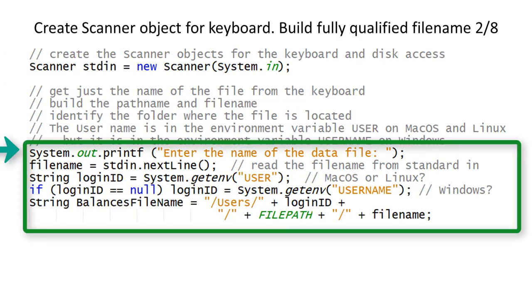The program displays a prompt asking for the file name, then reads the keyboard to get the file name. The fully qualified file name is built from the string /user/ followed by the login name determined by the system environment variable, the path name determined from the file path constant at the top of the program, and finally the file name read from the keyboard.